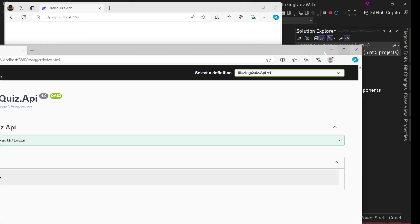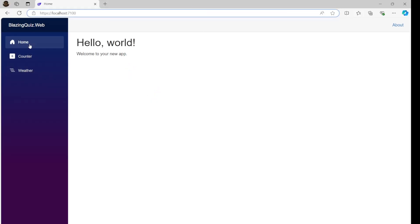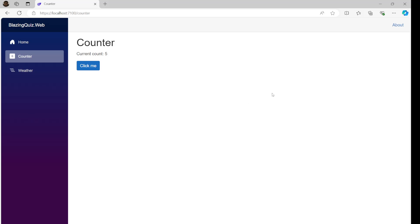This is the API Swagger, and this is our UI — we have the same classic home, counter, and weather pages. Now we want to have our login page, but for the login page, we are not going to have all these things — home, counter, weather, this left navigation. We are not going to have it. We will have a simple empty page with just the login form, nothing else.